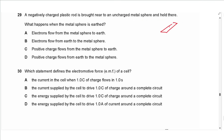Question 29 says: a negatively charged plastic rod is brought near an uncharged metal sphere. What happens when the metal sphere is earthed? At first, negative charges move away and positive charges remain in place. Earthing causes the earth to remove extra negative charges from the sphere, so electrons flow from the metal sphere to earth. That is the correct answer.